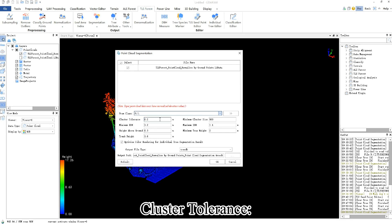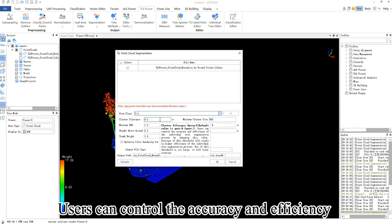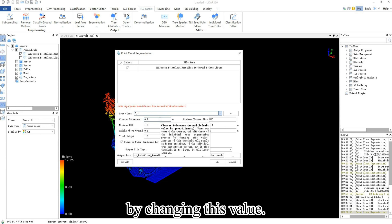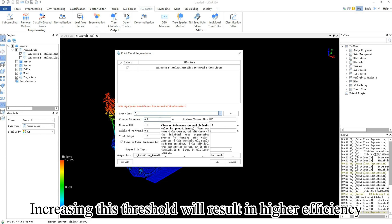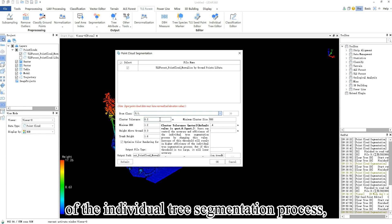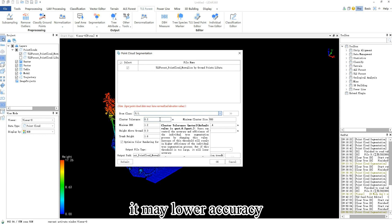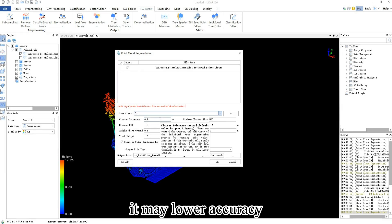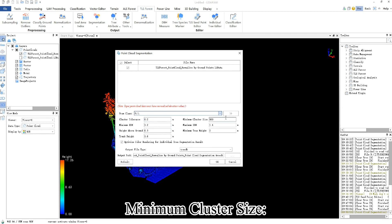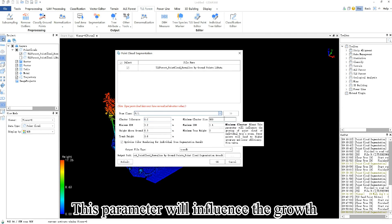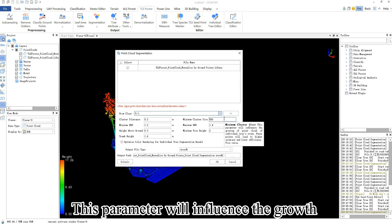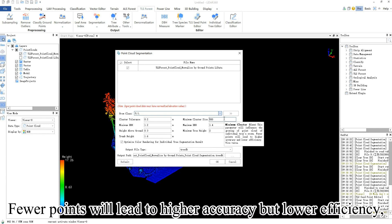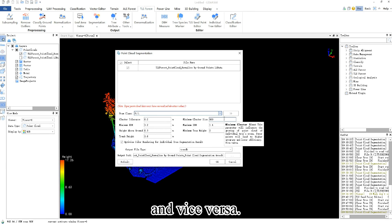Cluster tolerance: users can control the accuracy and efficiency of the individual tree segmentation process by changing this value. Increasing this threshold will result in higher efficiency, but if this threshold is too large, it may lower accuracy. Minimum cluster size: This parameter will influence the growth of the point cloud of individual tree crowns. Fewer points will lead to higher accuracy but lower efficiency, and vice versa.